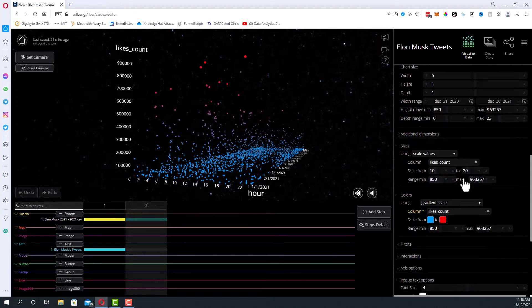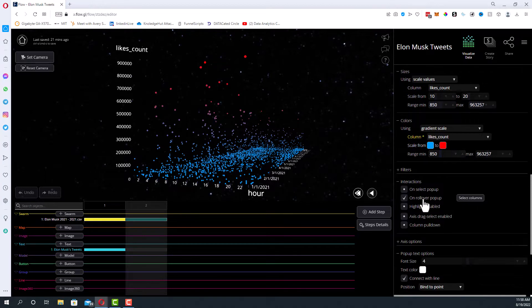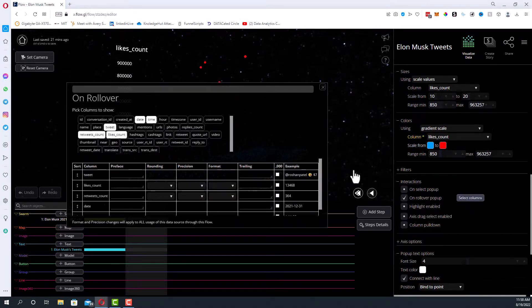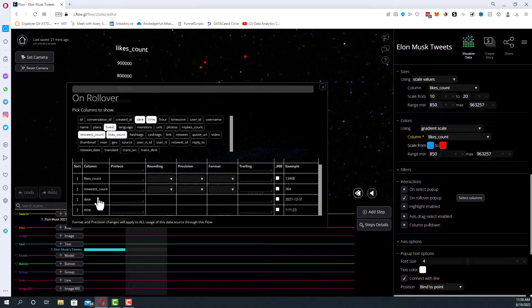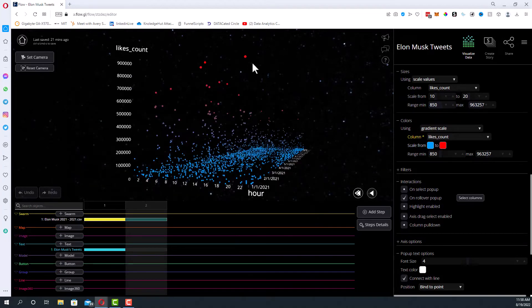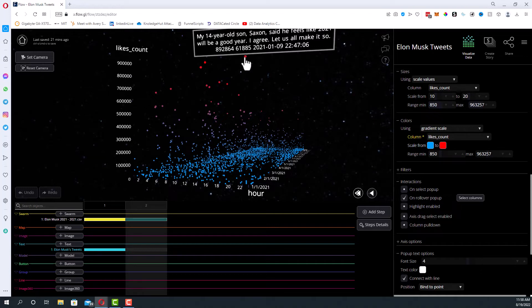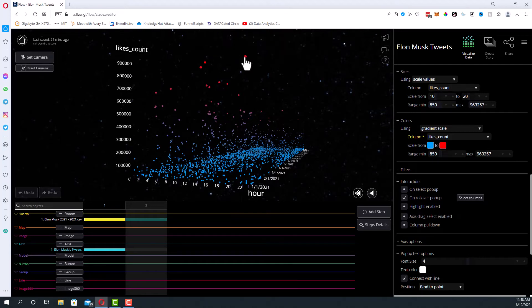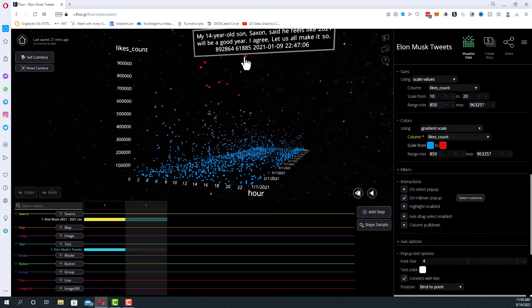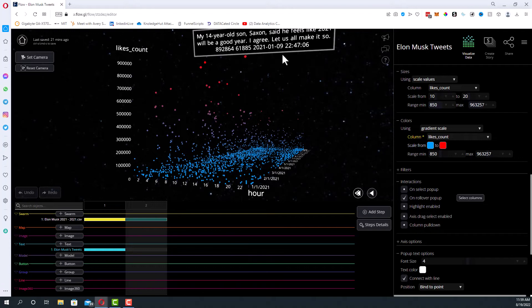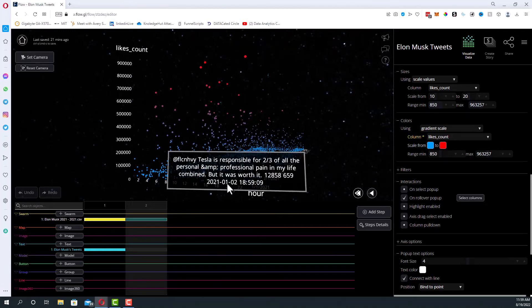And then I also added basically an interaction that when you rolled over, it would show you the tweet, the likes count, the retweets count, the date, and the time. So for instance, if I roll over one of these with my mouse, you can see my 14-year-old Saxon says he feels like 2021 will be a good year. I agree, let's all make it so. That got it looks like 892,000 likes, 61,000 retweets, and that was on January 9th, 2021 at almost 11 p.m. at night. And so that works for any of these tweets. You can try to dive in and understand them a little bit more.